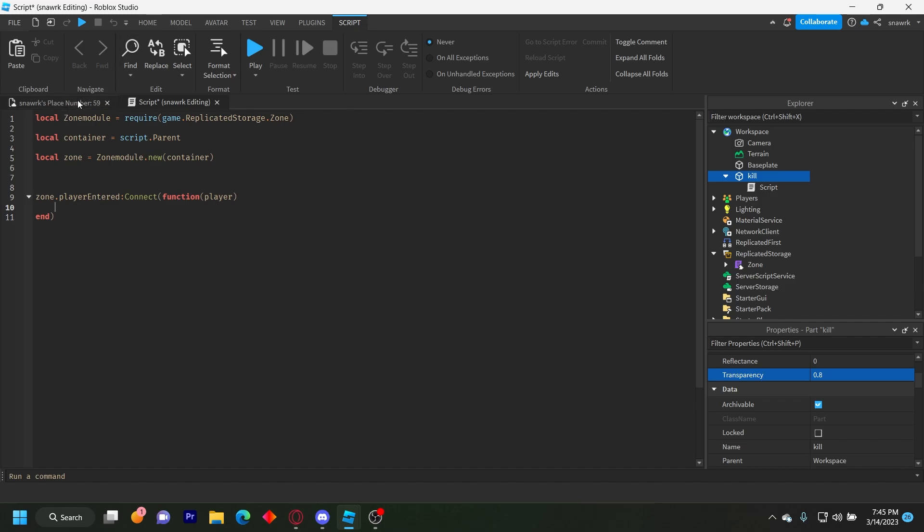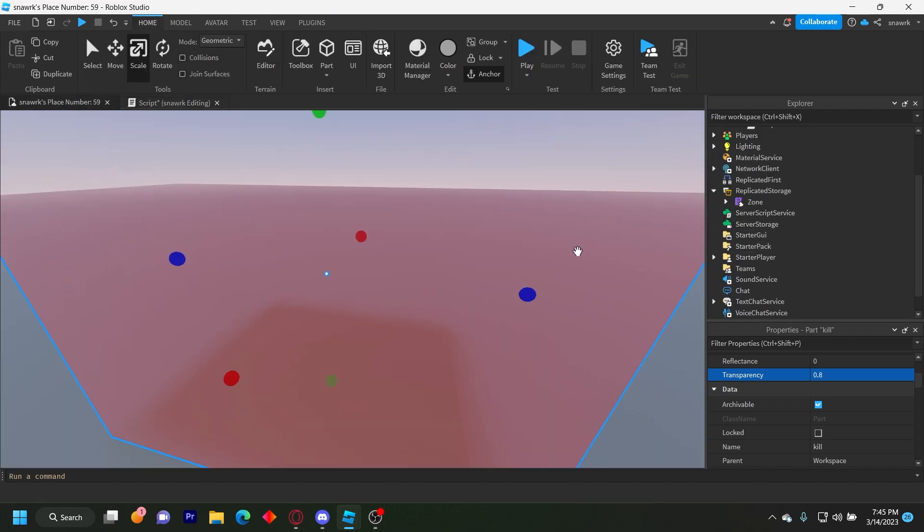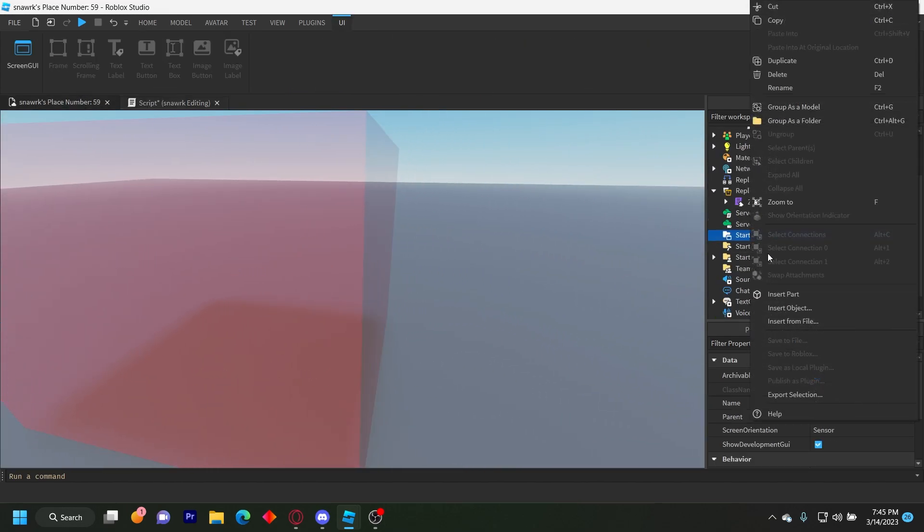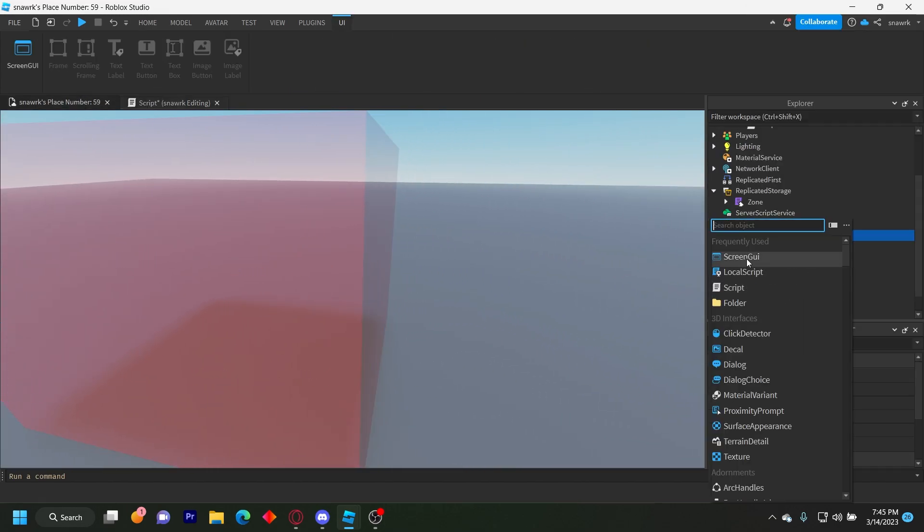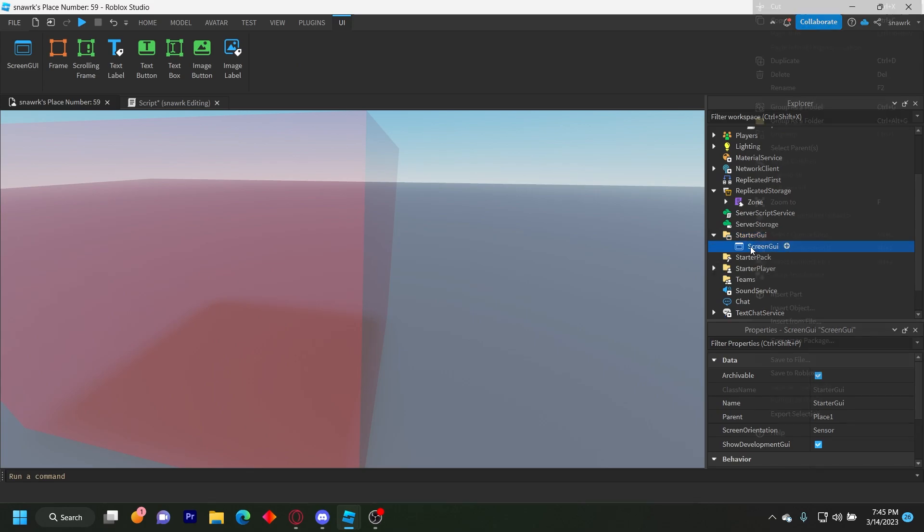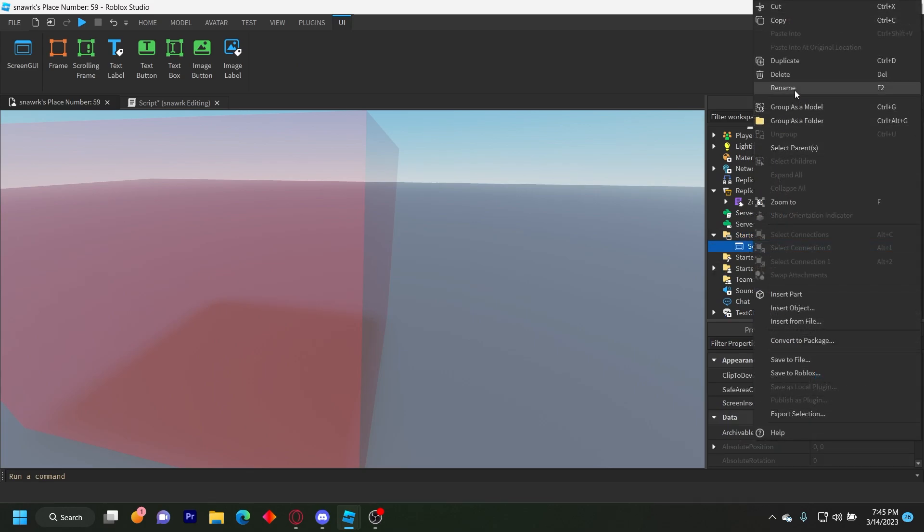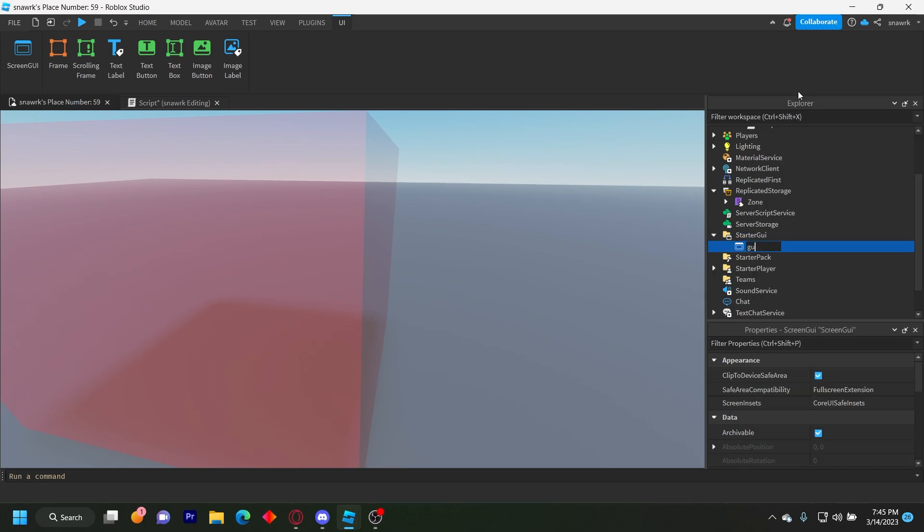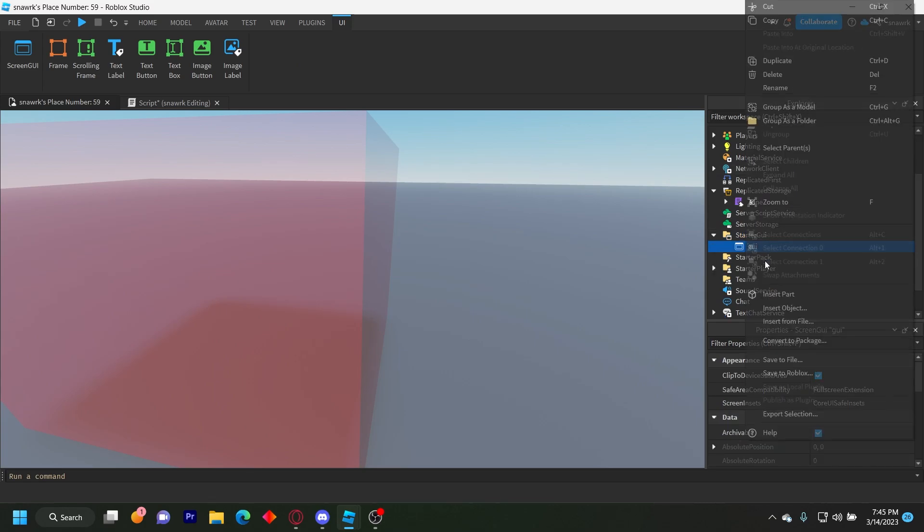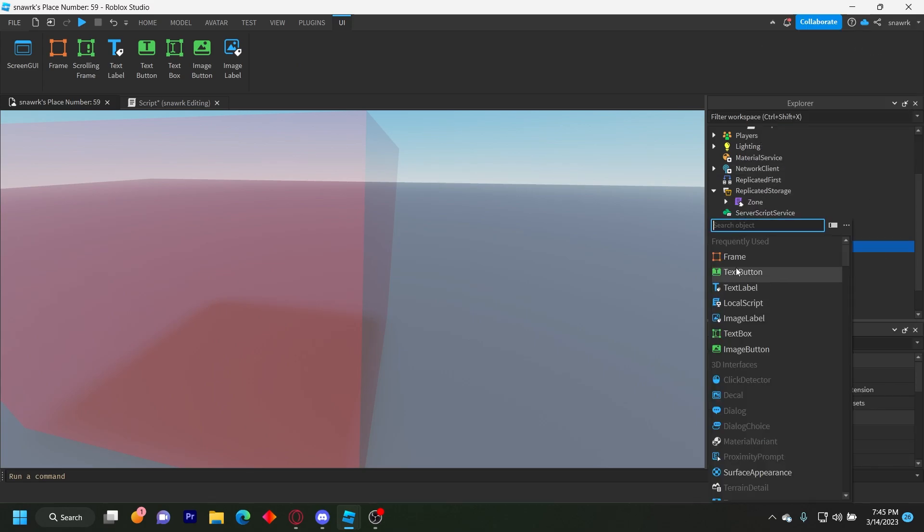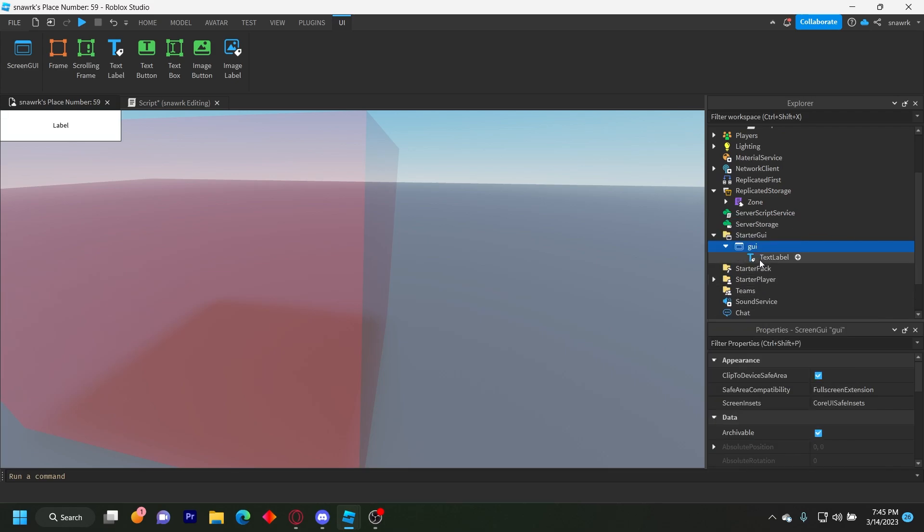Let's also make our GUI. So I'm just going to insert a screen GUI like that. And then insert a text label.